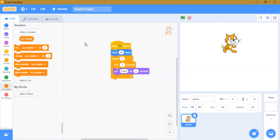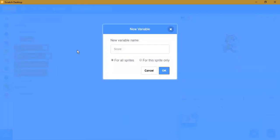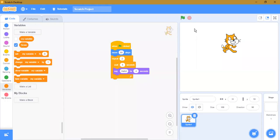Variables are used to store values. For example, if you need to make a score, you can create a variable called 'score' and click OK. You can see 'score zero' on the screen.